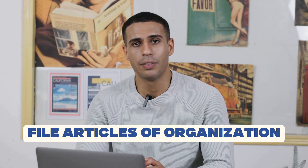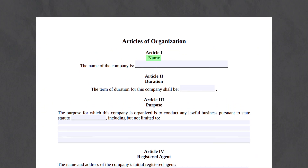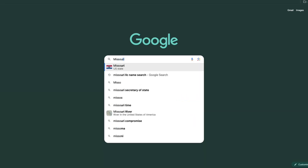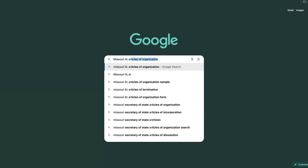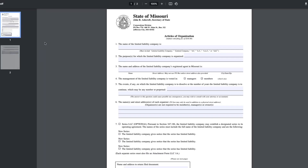So now that we have a registered agent, the next step is to file articles of organization. The articles of organization include basic info about your LLC, such as its name, address, and purpose. You can find them by searching for Missouri LLC articles of organization and clicking on the Missouri official website. You'll also need to pay the state filing fee, which is $105 in Missouri.